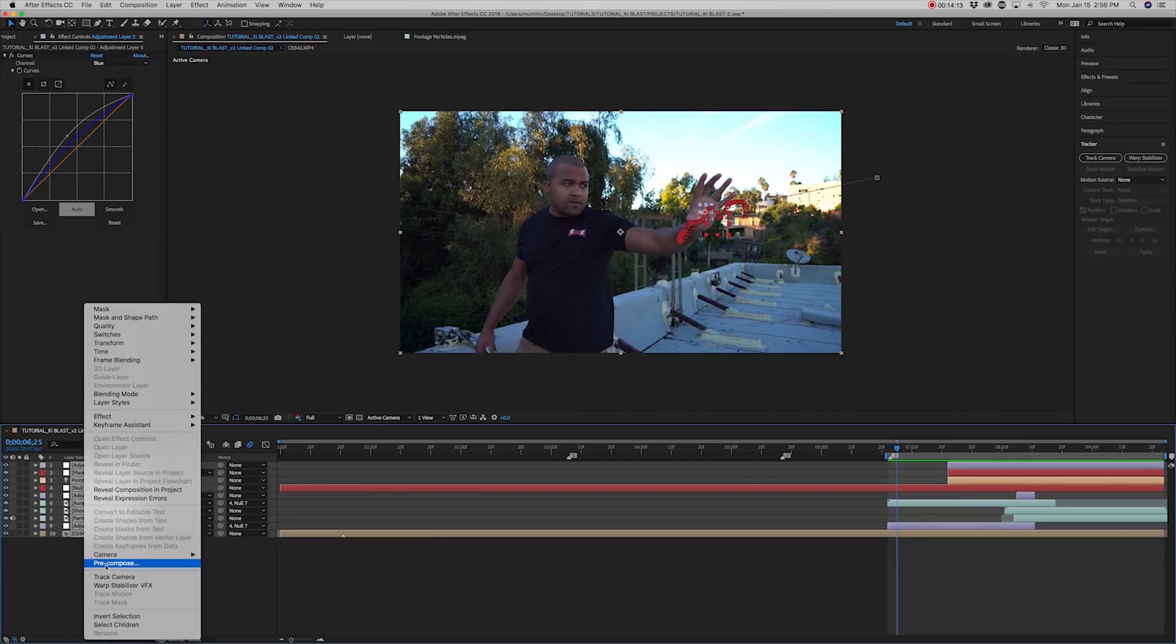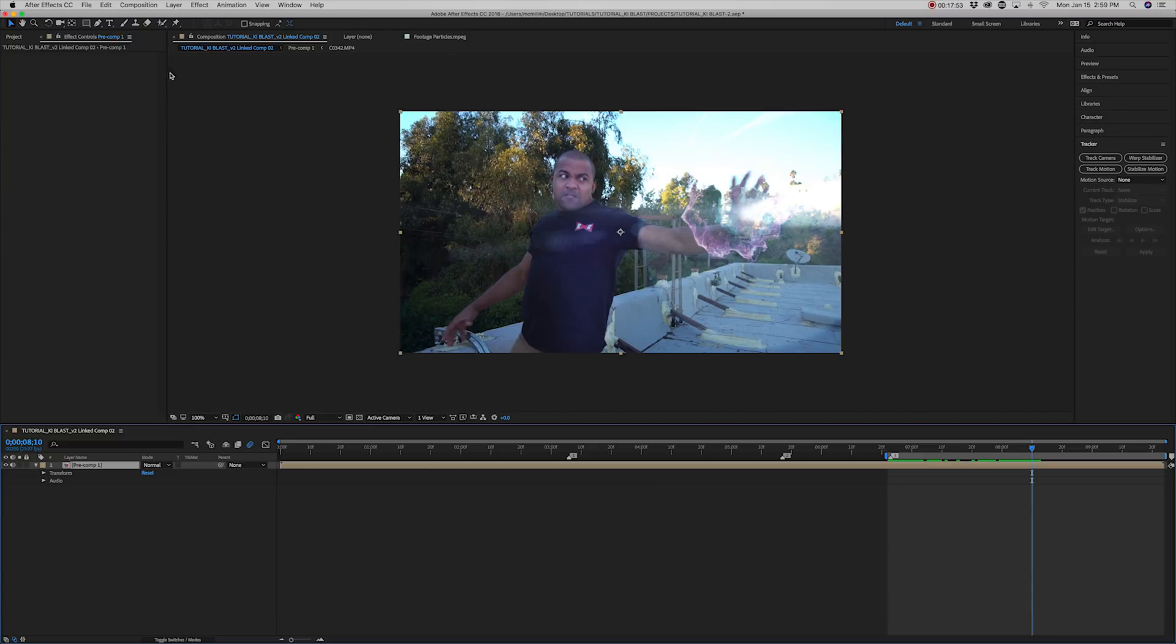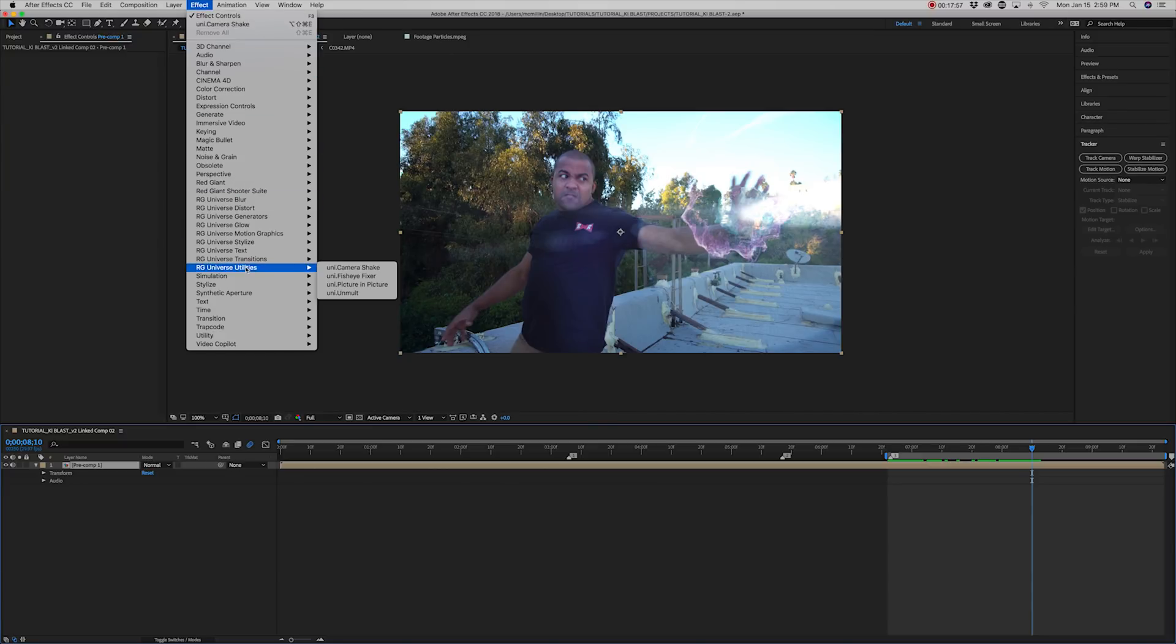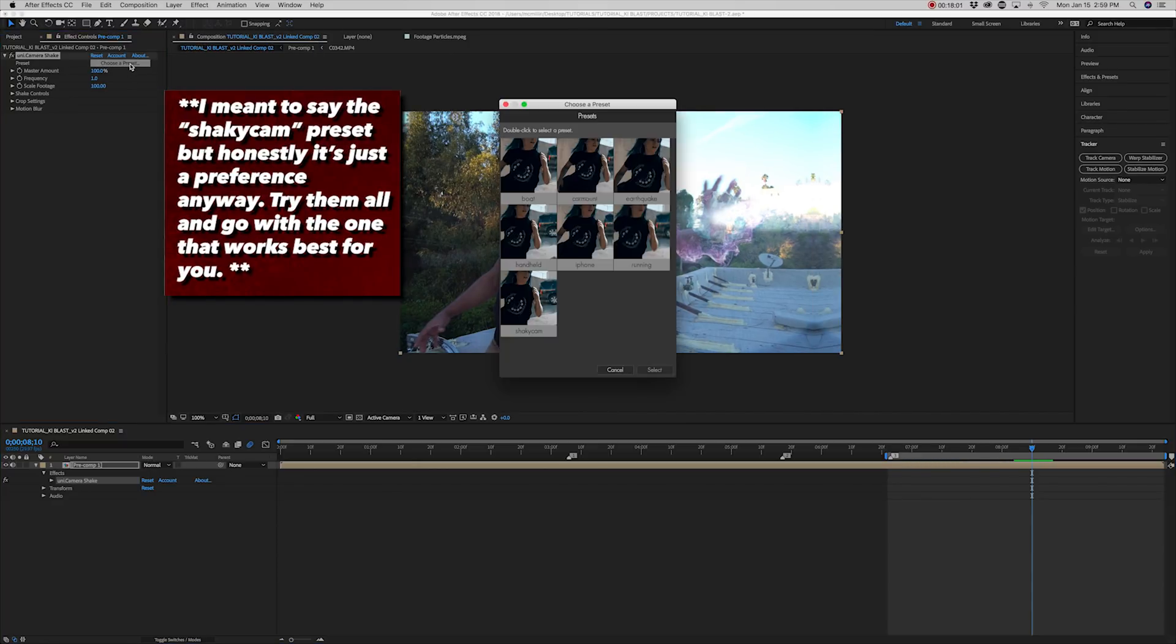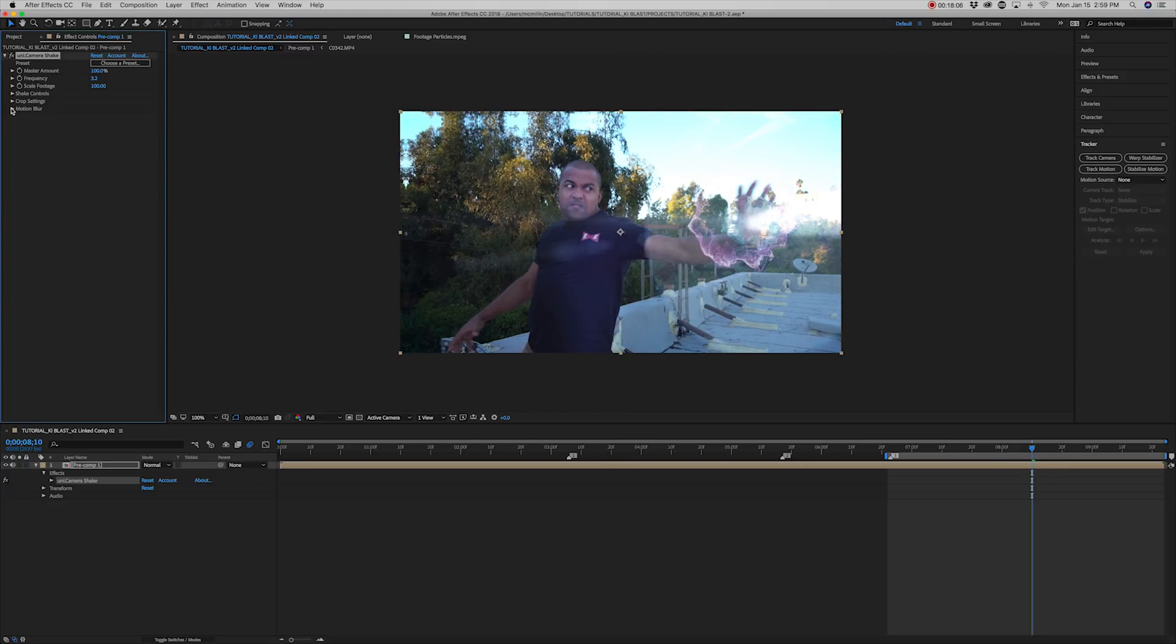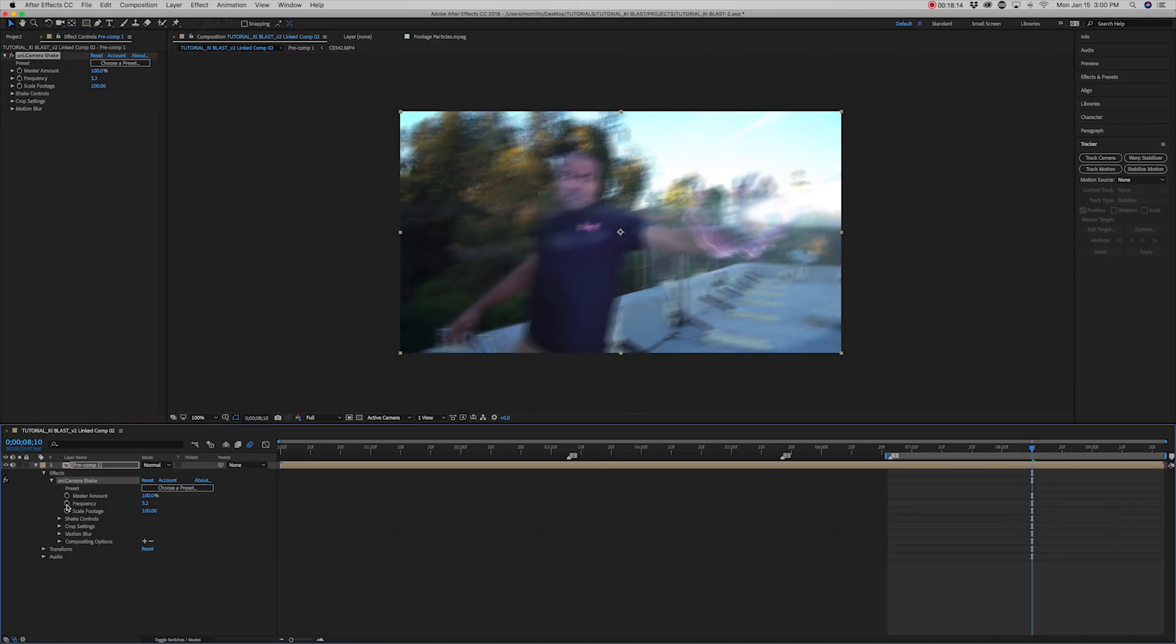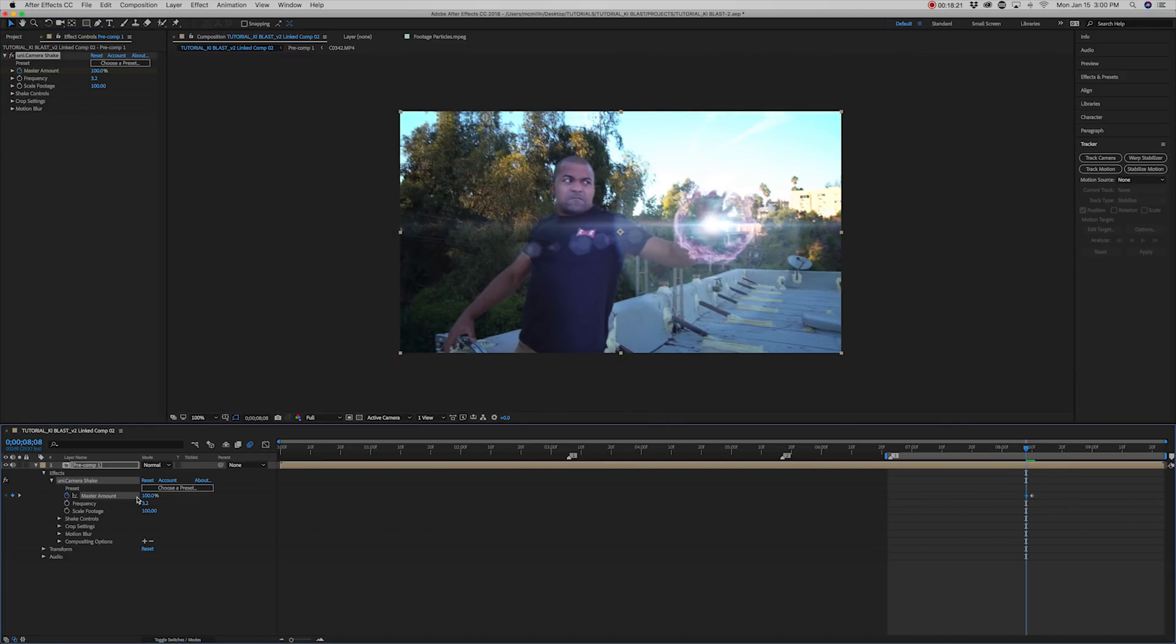Lastly, select all. Precompose. Be sure to select move all attributes into new composition. Add Red Giant camera shake. Use the handheld preset. And then keyframe so that the amount of shake goes from 0 to about 35 and then back down to 0 once the blast is out of frame.